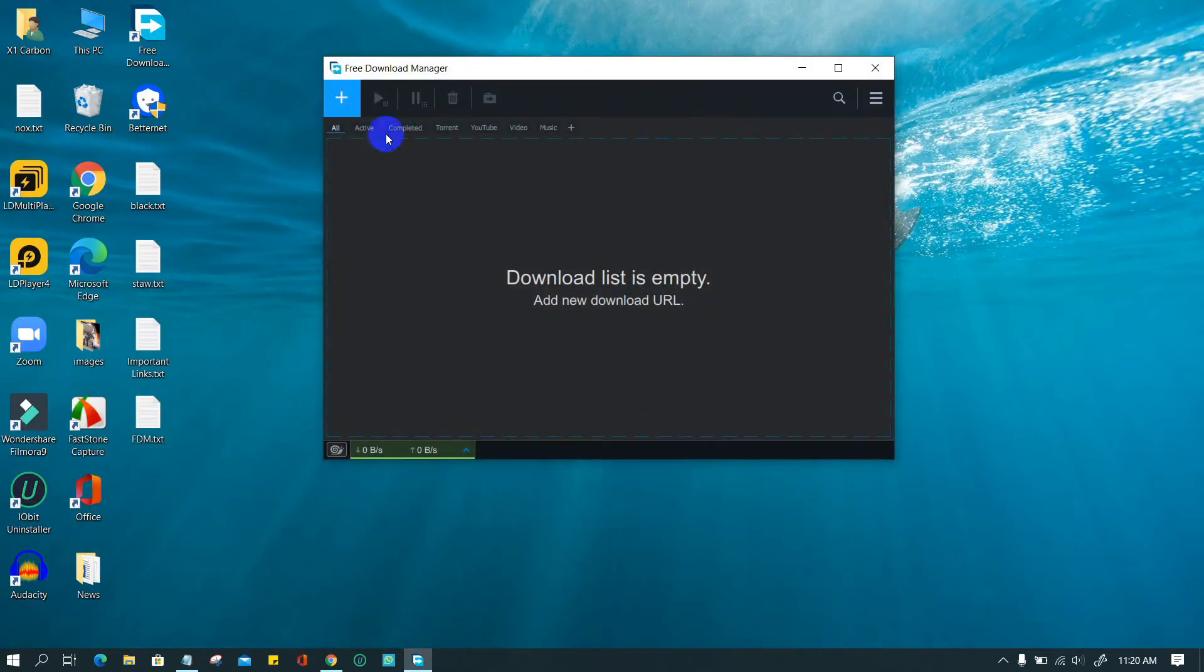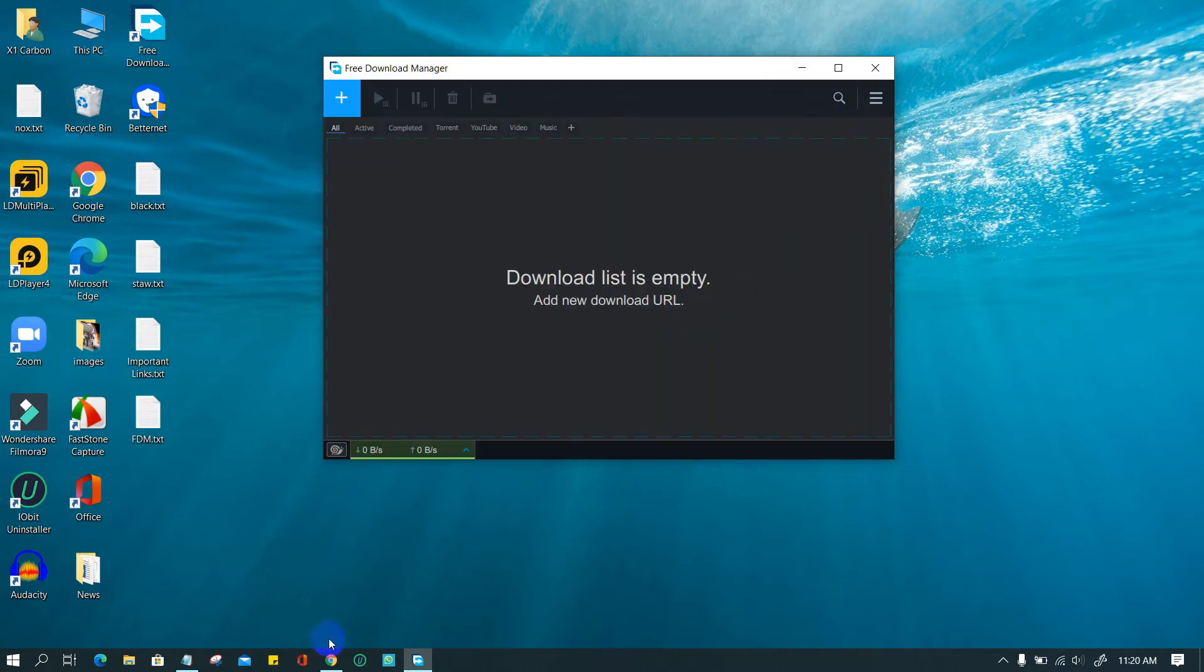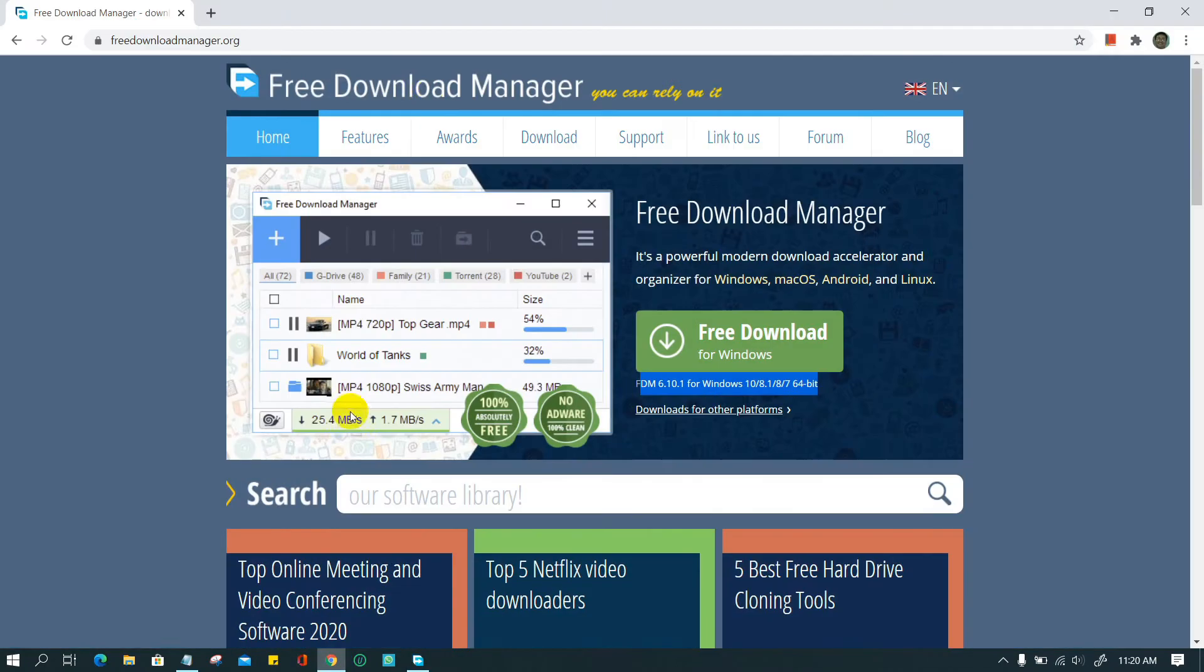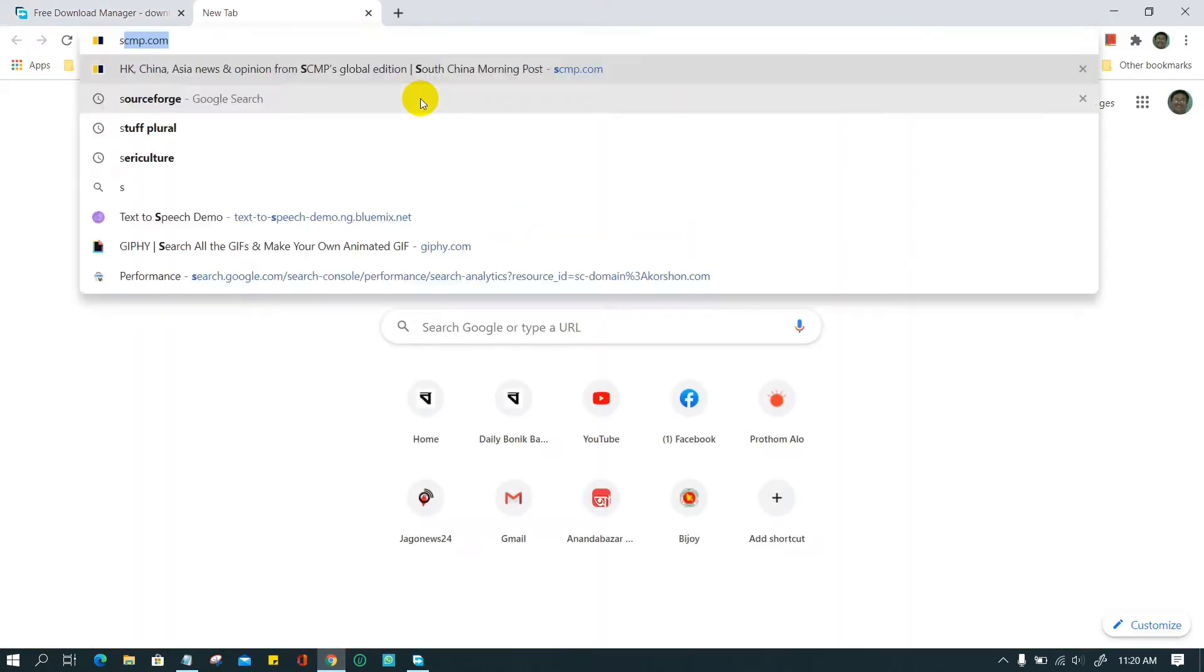You can add a URL to download the desired file. Click on the plus icon and paste the URL. Say I want to download a software from SourceForge. Look how it can be done.